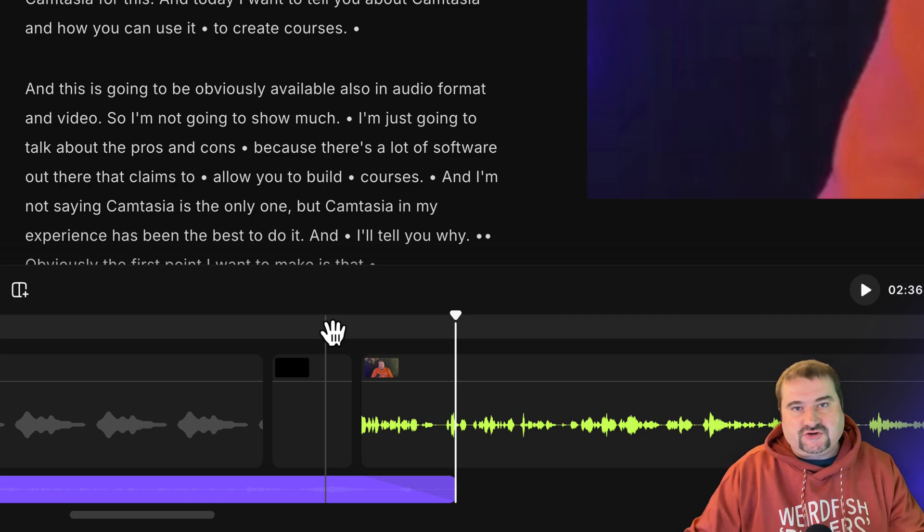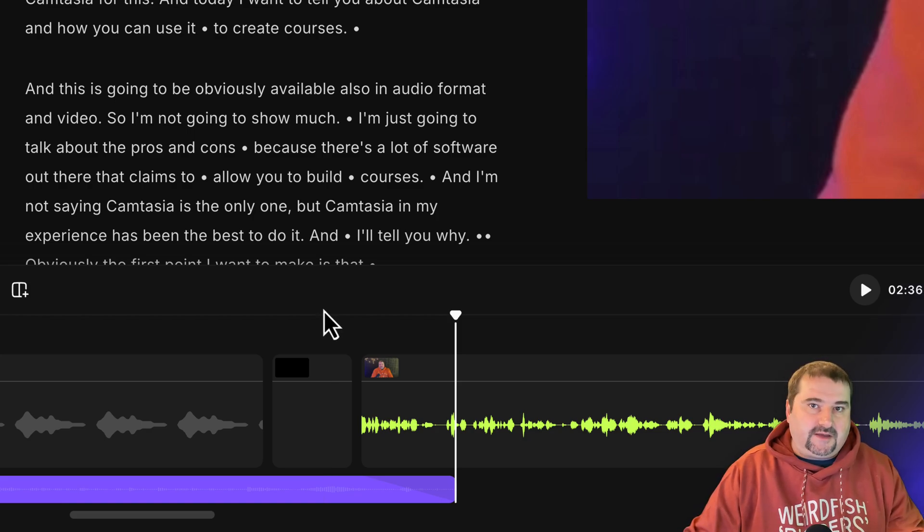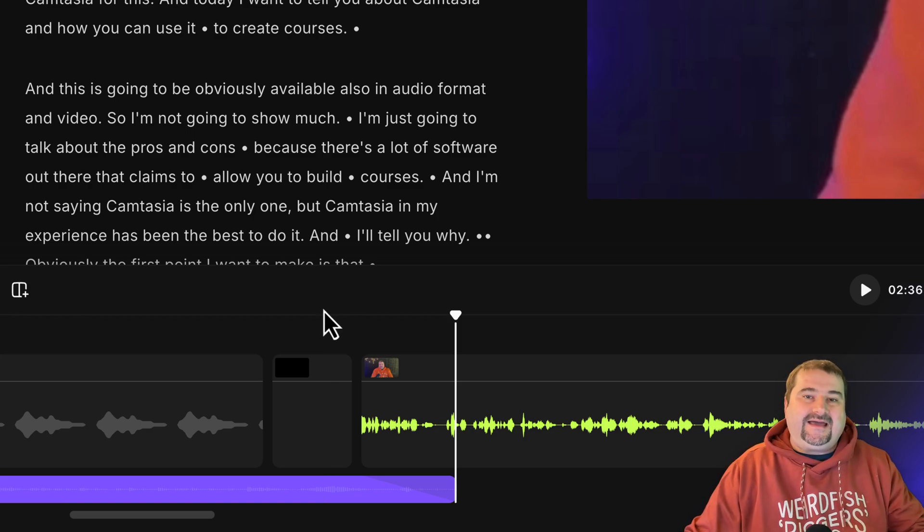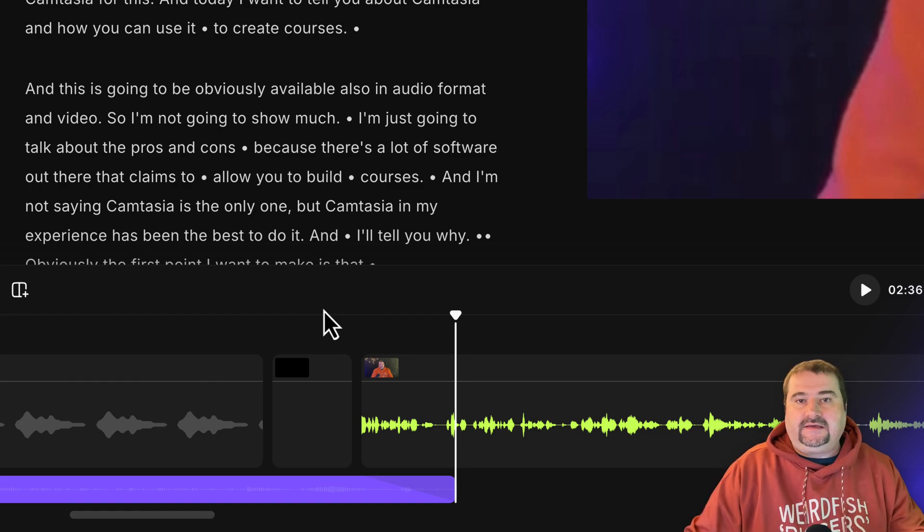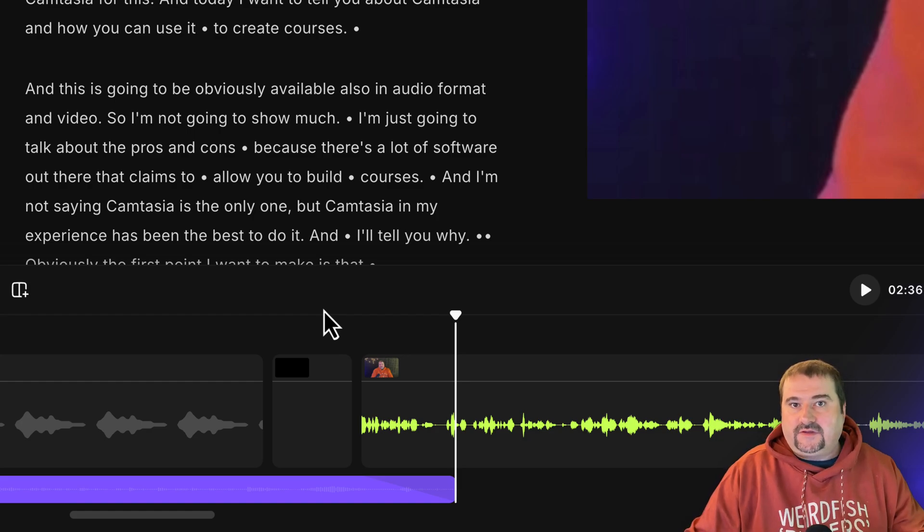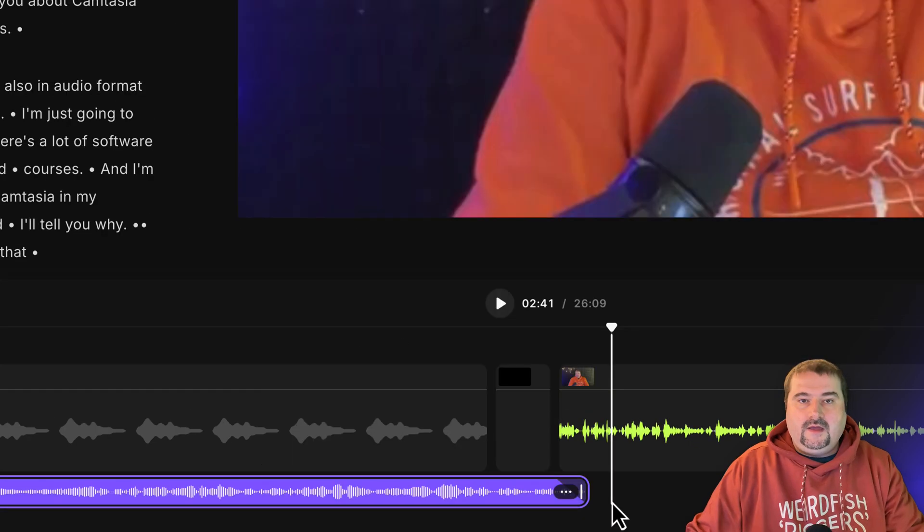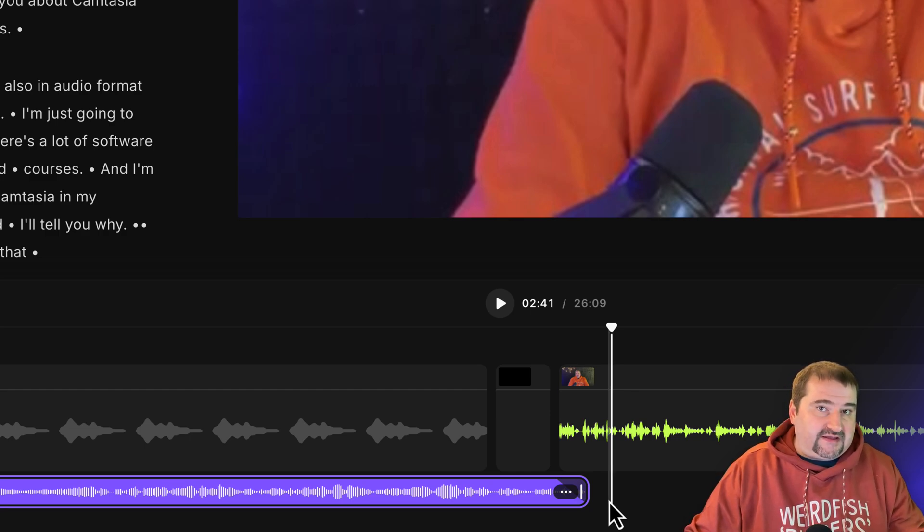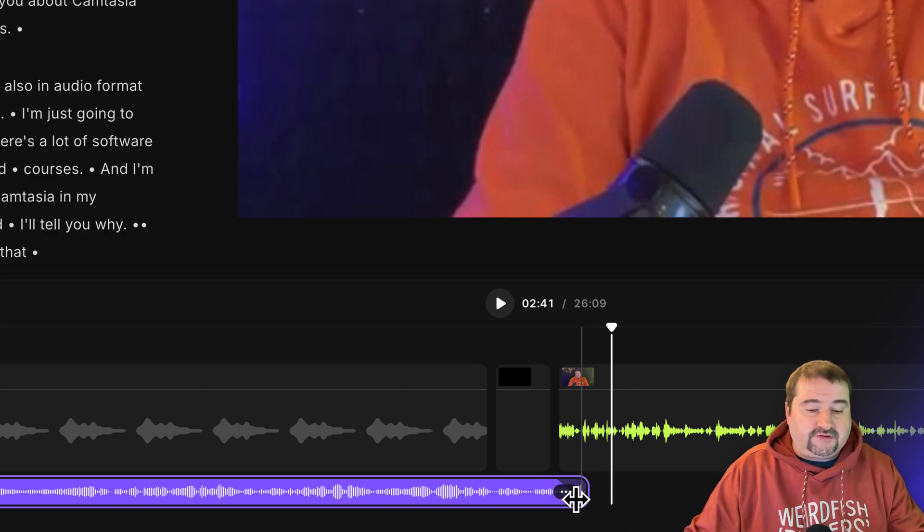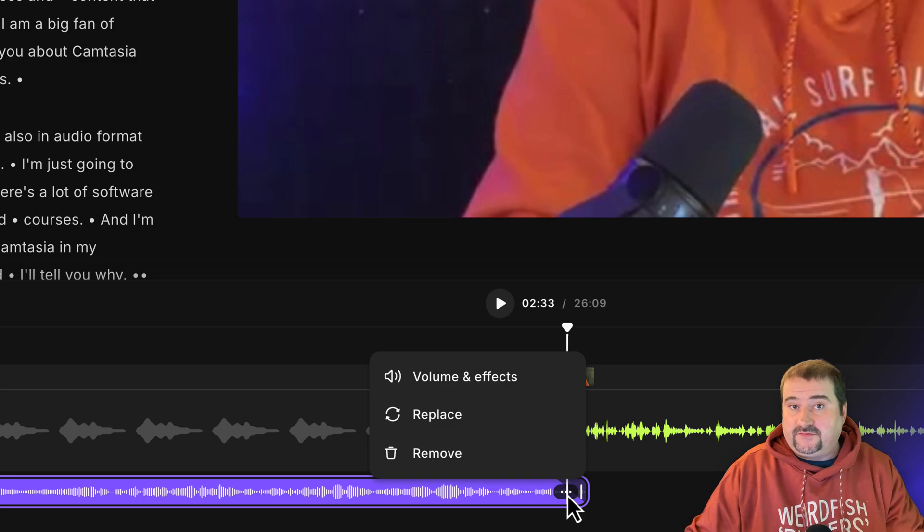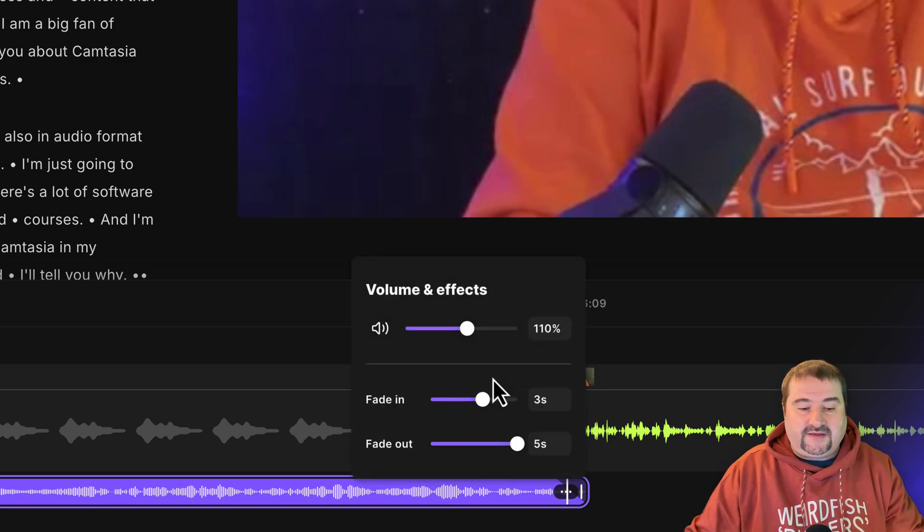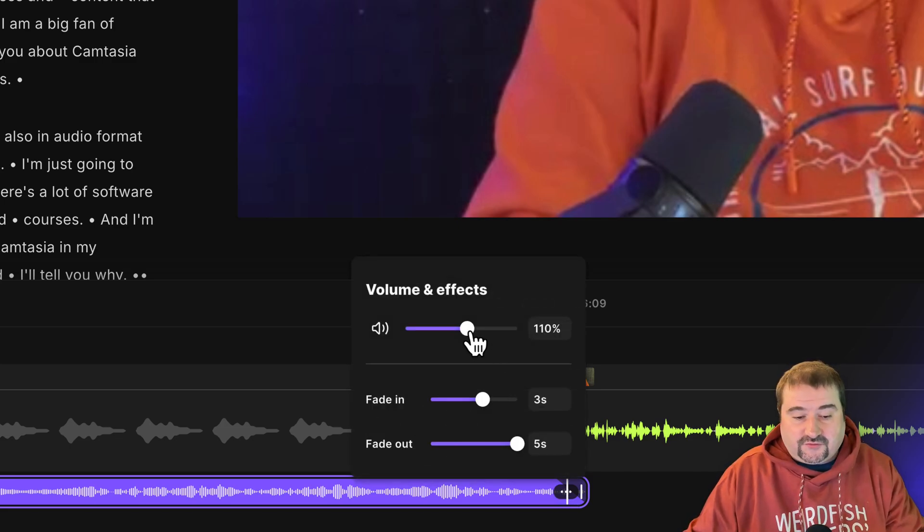So you can control now different elements on the timeline and have music or sound playing in the background and controlling that as well. You can also access the volume and the fade out controls in these three dots at the end of the music track, just go to volume and effects. And you have the same controls over there.